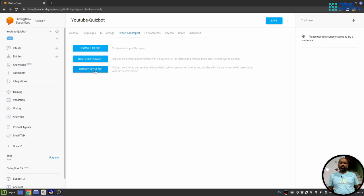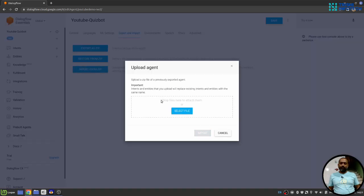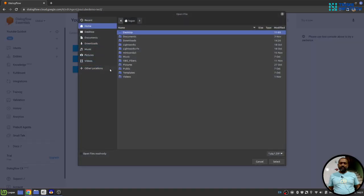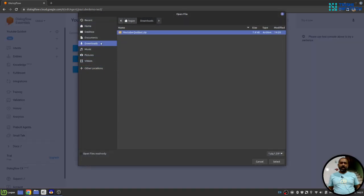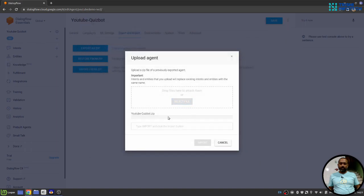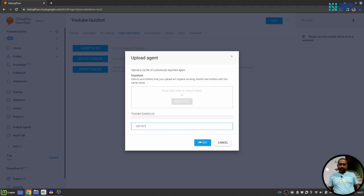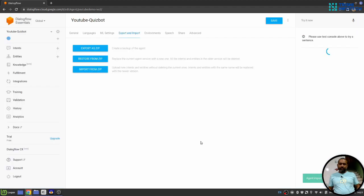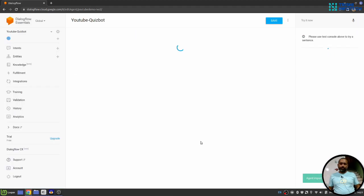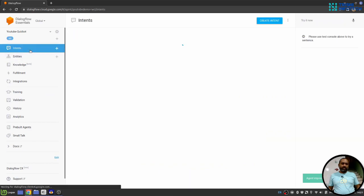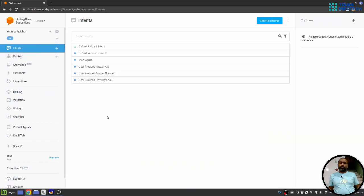I'll import from a zip file. I'll select the zip file we just downloaded. I need to write import in capitals. Click import and done. Now when I go to intents, all the intents are now back.